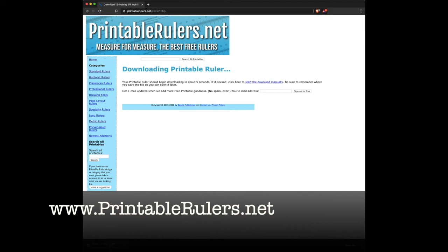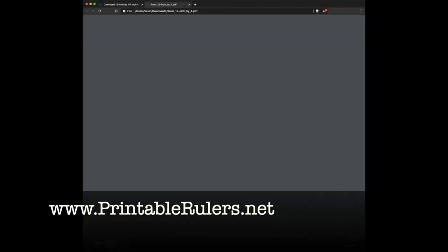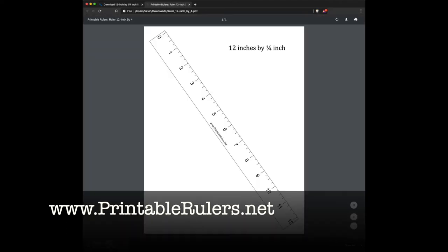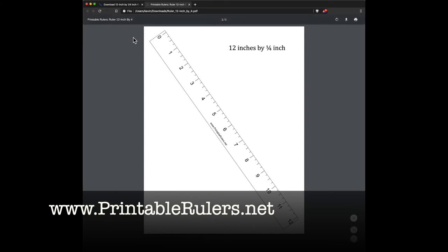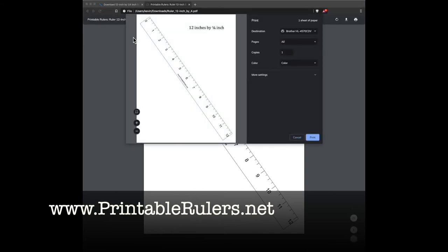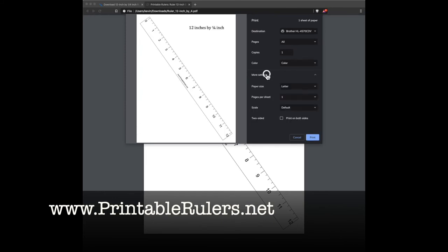Now I'm going to open the PDF and ta-da, here is our ruler, which we can now print out. I'm going to hit Command-P or Control-P on a Windows machine to print the ruler. Now here is a thing you're going to want to do. You want to make sure that your print settings are printing it at the default scale or at 100% scale.